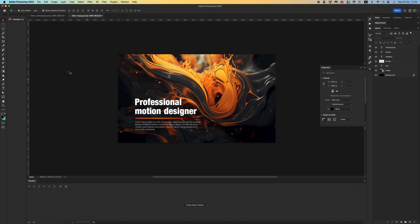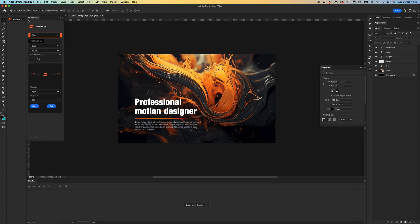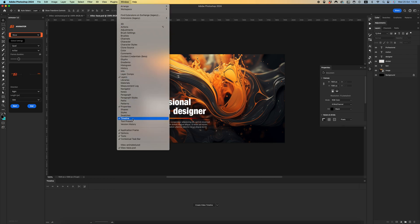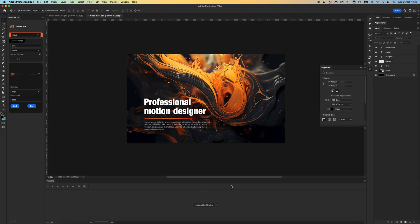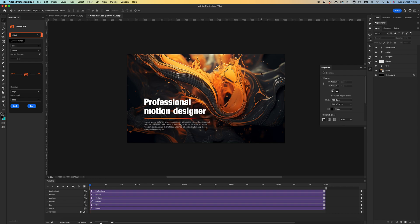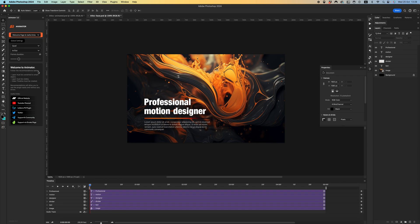All animation will be created using the Animator plugin for Photoshop. First of all, I need to set up my document for creating animation. First, we need to create a video timeline — go to Window and click on the Timeline menu. You will see the Timeline panel; click 'Create a Video Timeline'. You can also set up your frame rate — in my example I'm using 30 frames per second. When you open the Animator plugin, we have a few recommendations.